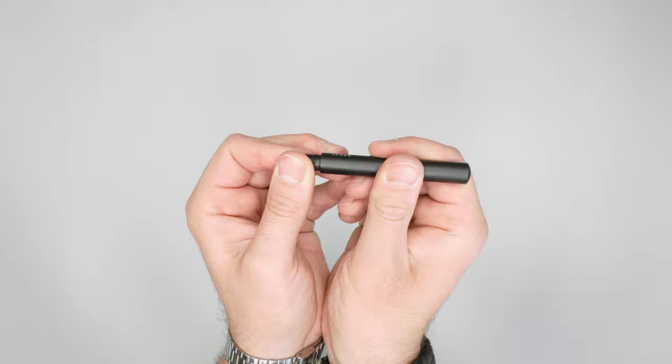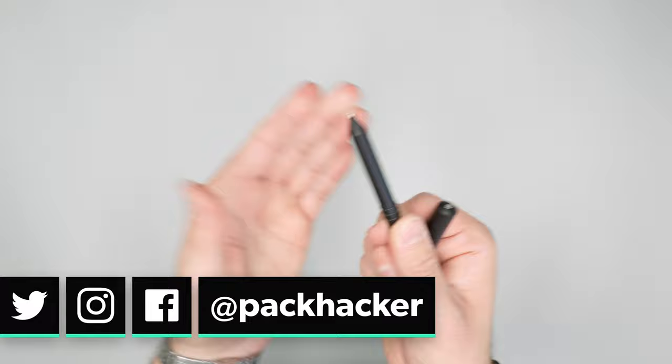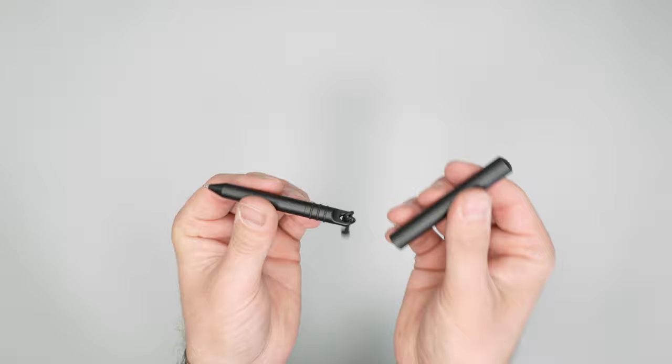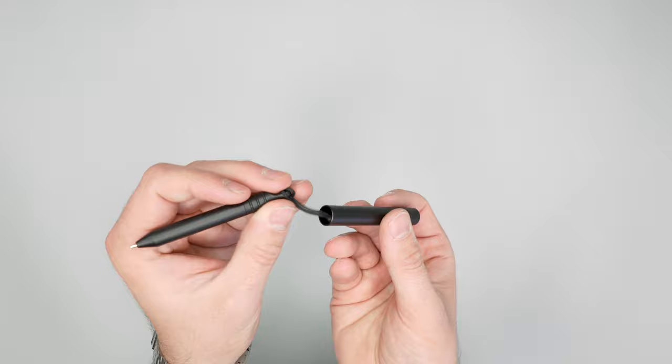Pen itself, it writes well. We haven't reviewed a million pens. We don't really talk about how they write, but it definitely does the job and it's definitely compact. So this is really great if you want to keep it in your pocket, fill out customs forms, things of that nature without having a full pen.